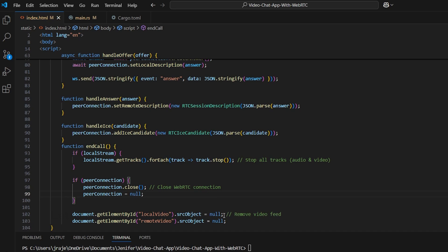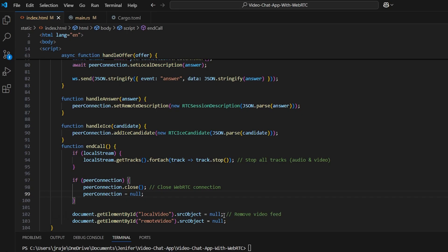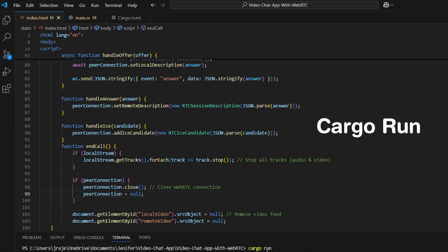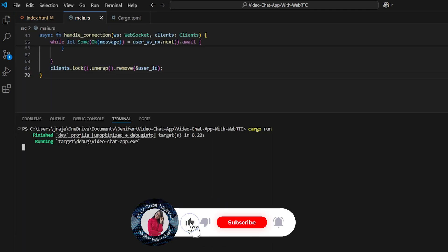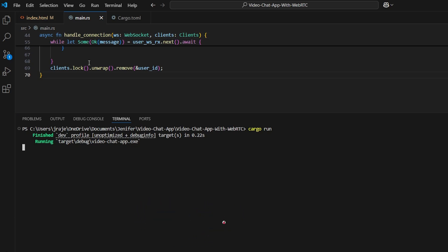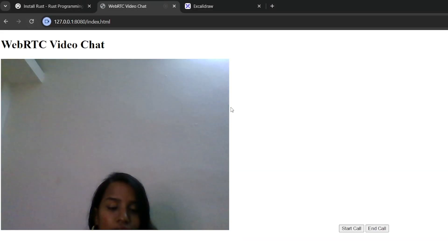Now the final demo. In the project, we build using the cargo run command. We open the application at localhost:8080 in index.html. This is the running application.